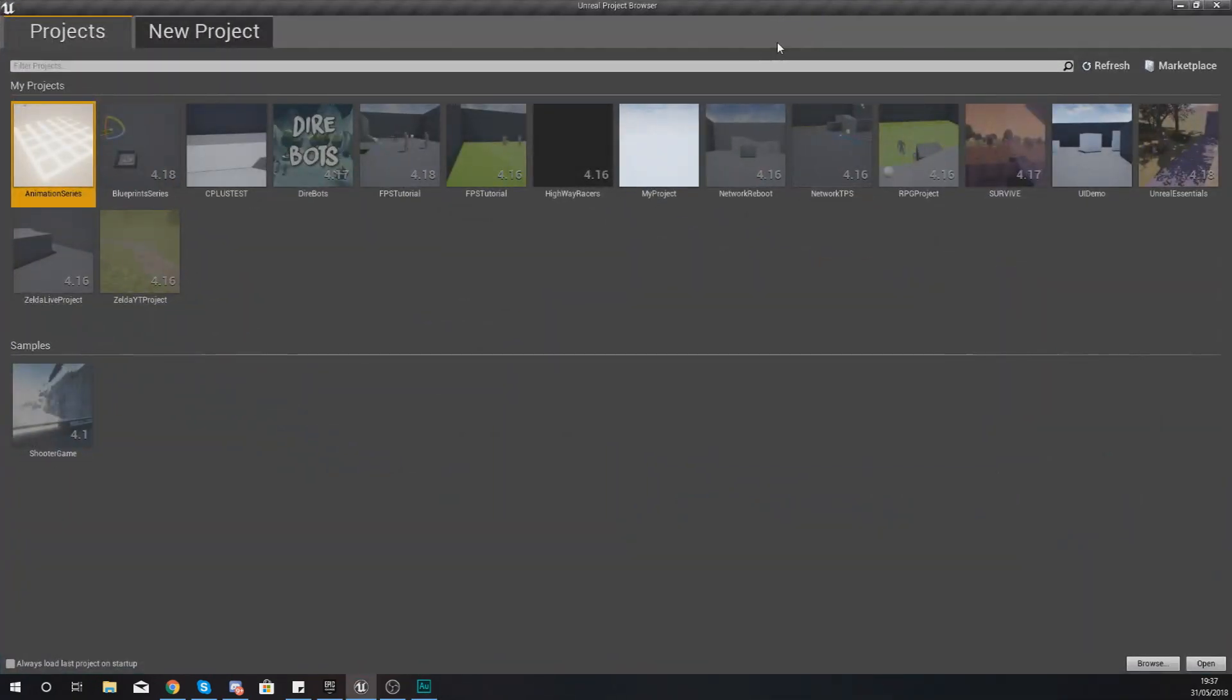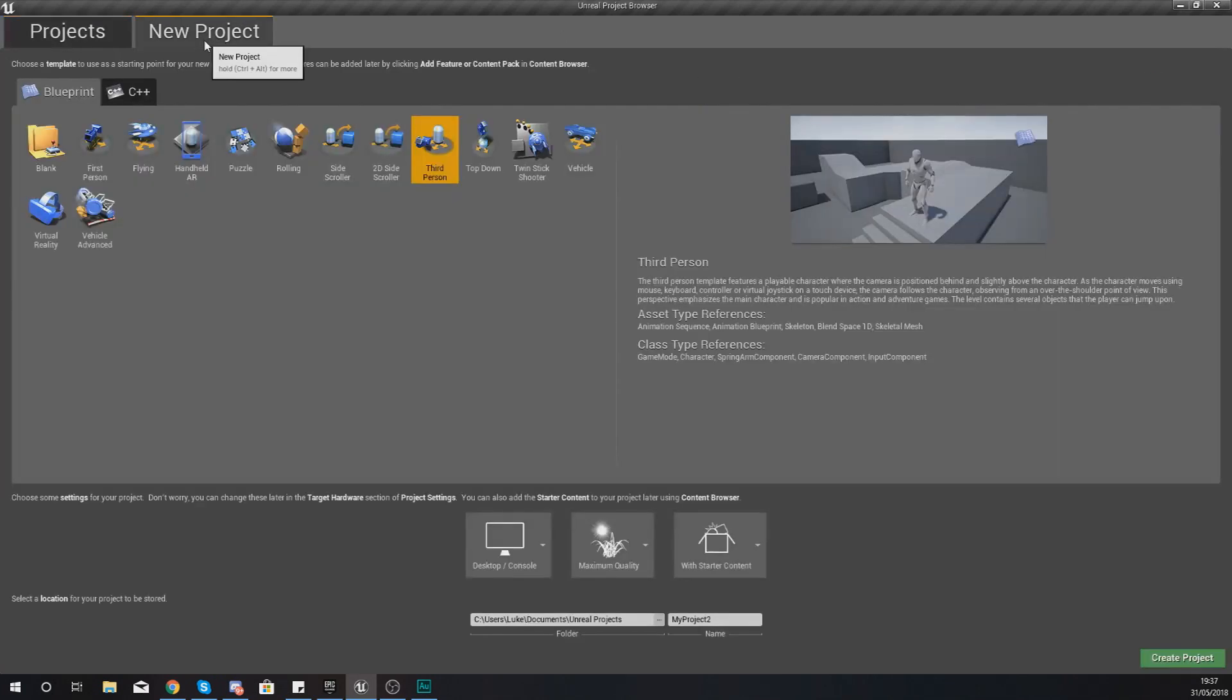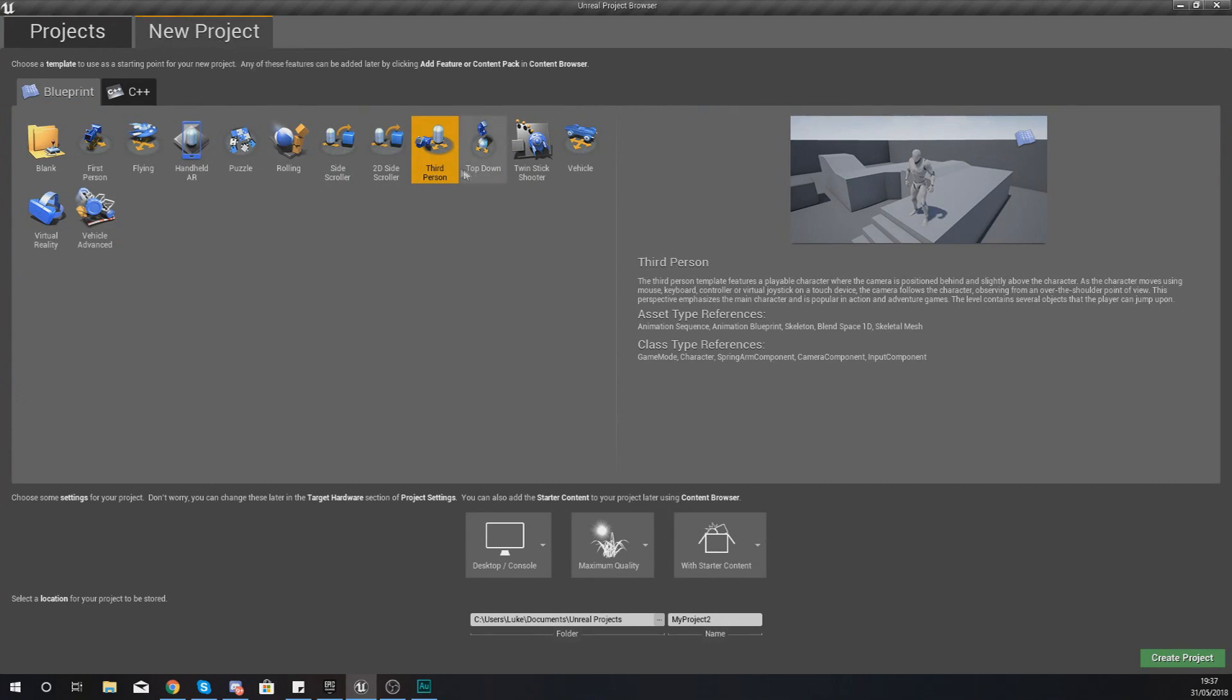So what I want you guys to do is go ahead and open up the latest version of Unreal Engine 4 that you have. In my case this is Unreal Engine 4.19. Now within here what I'm going to do is go ahead and create myself a new project, and this new project is going to be using the third person template. The reason why I'm using this is just because it gives us a basis for a third person camera.